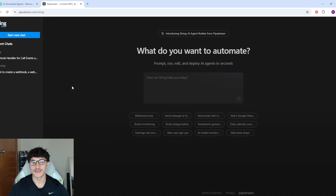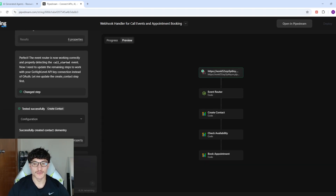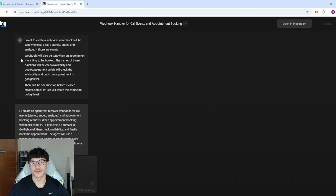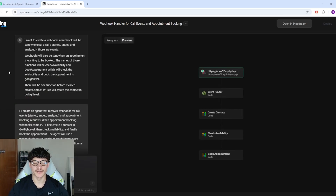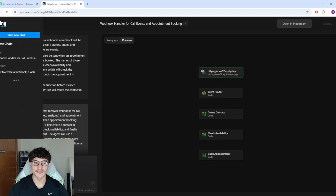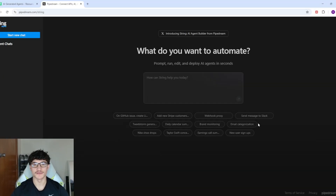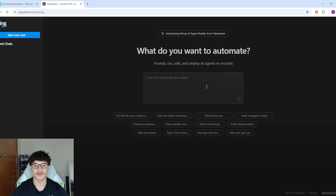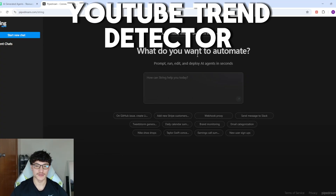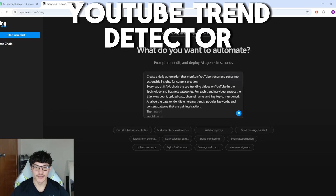I think that worked pretty well overall, but I've run out of tokens. What I can already see is that for the backend of a voice agent, you probably wouldn't use String for that — at least not yet. So what I'll do now is sign into a different Google account and test building a different agent. I'm going to try and build that YouTube trend detector instead.